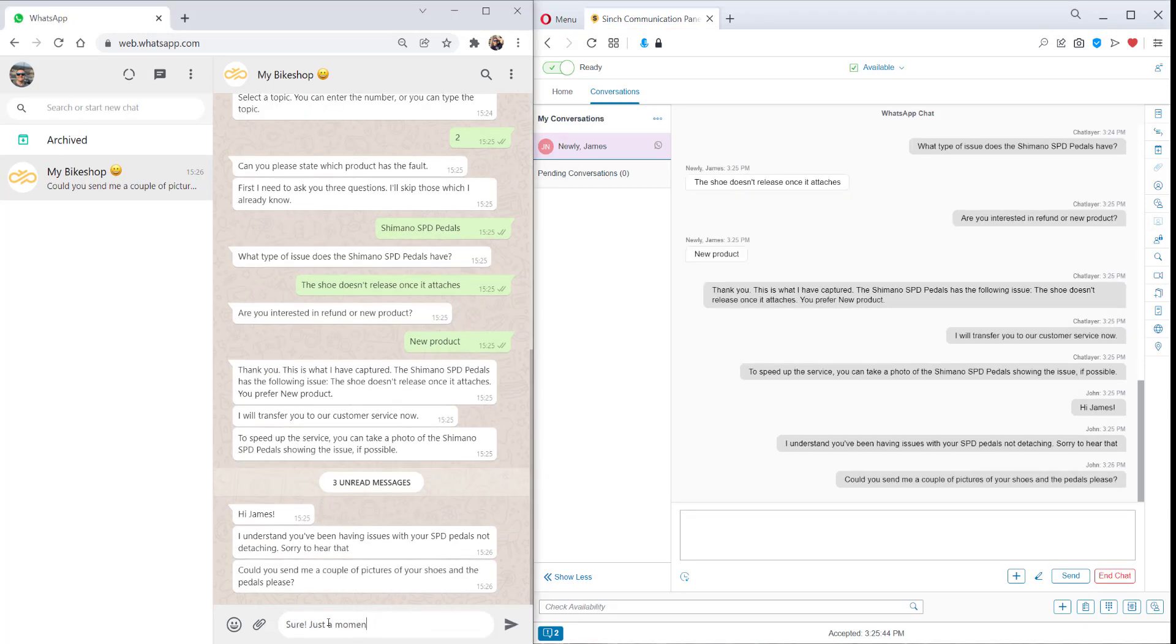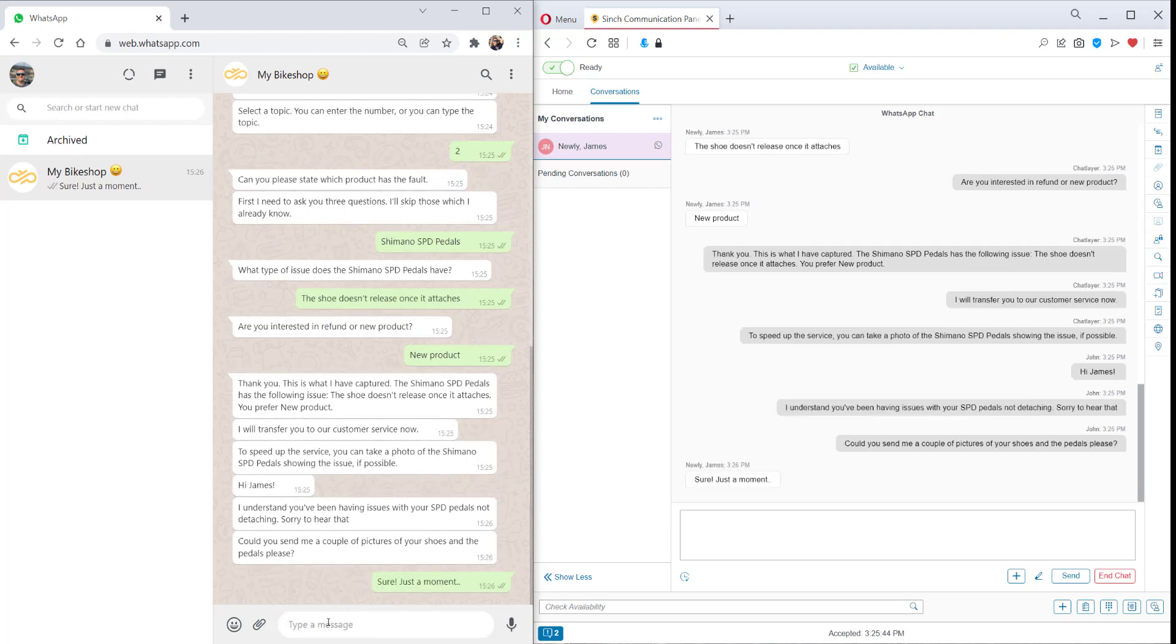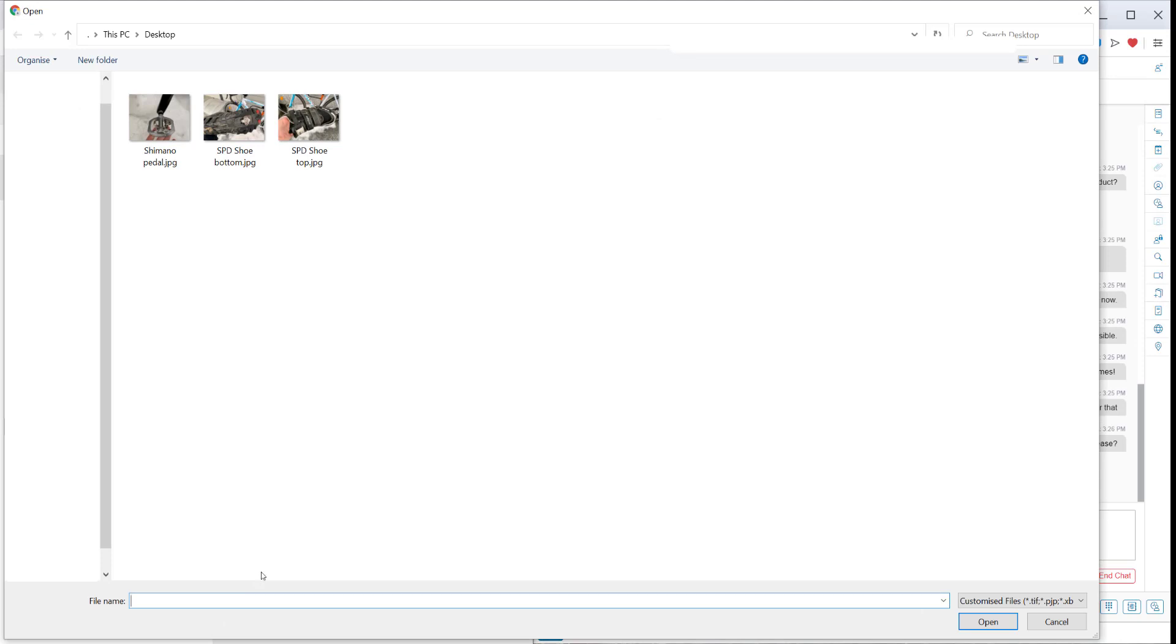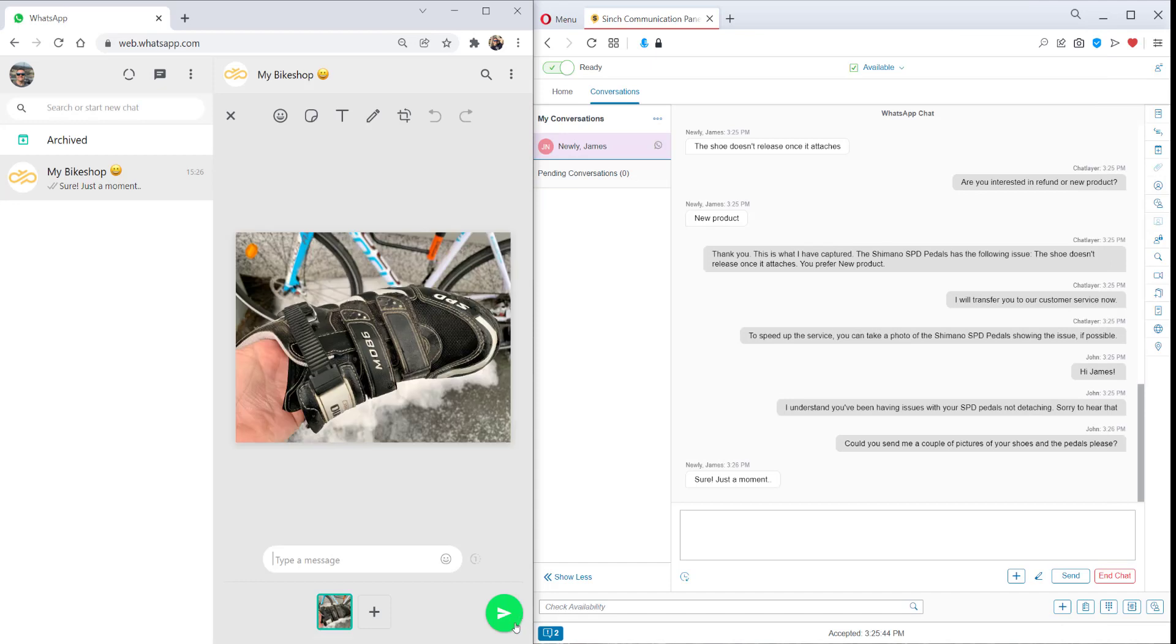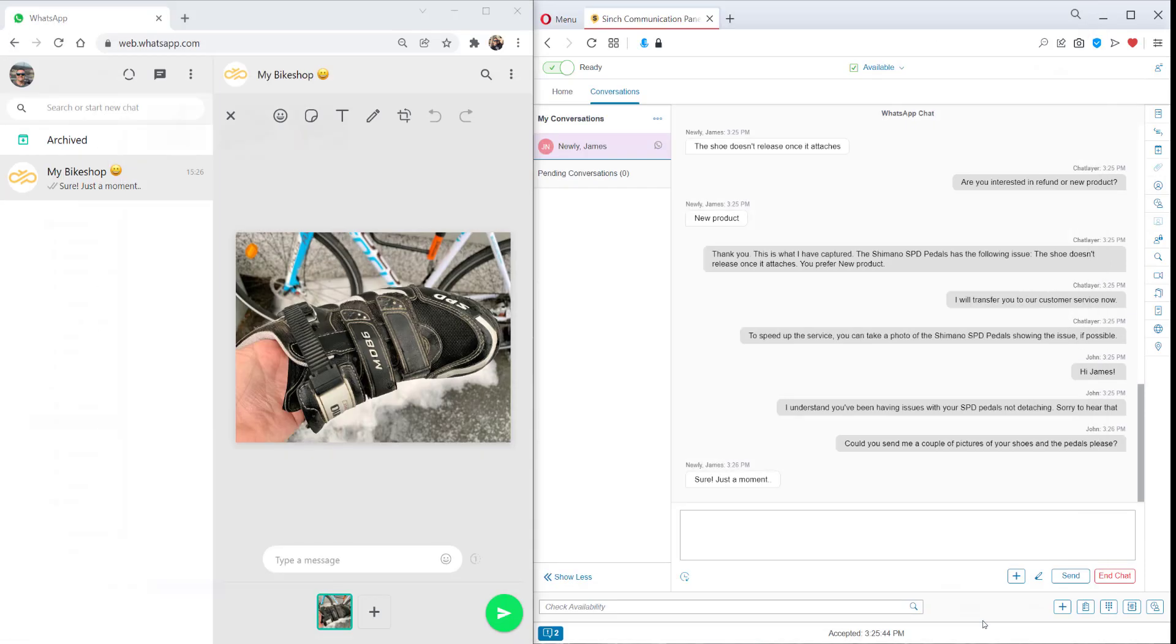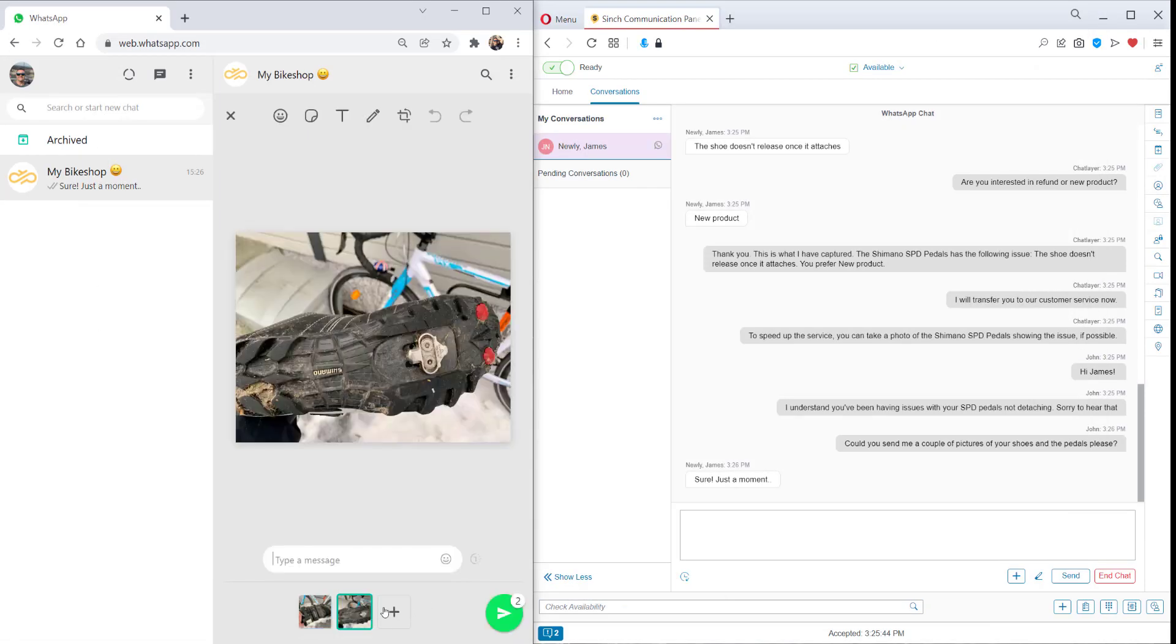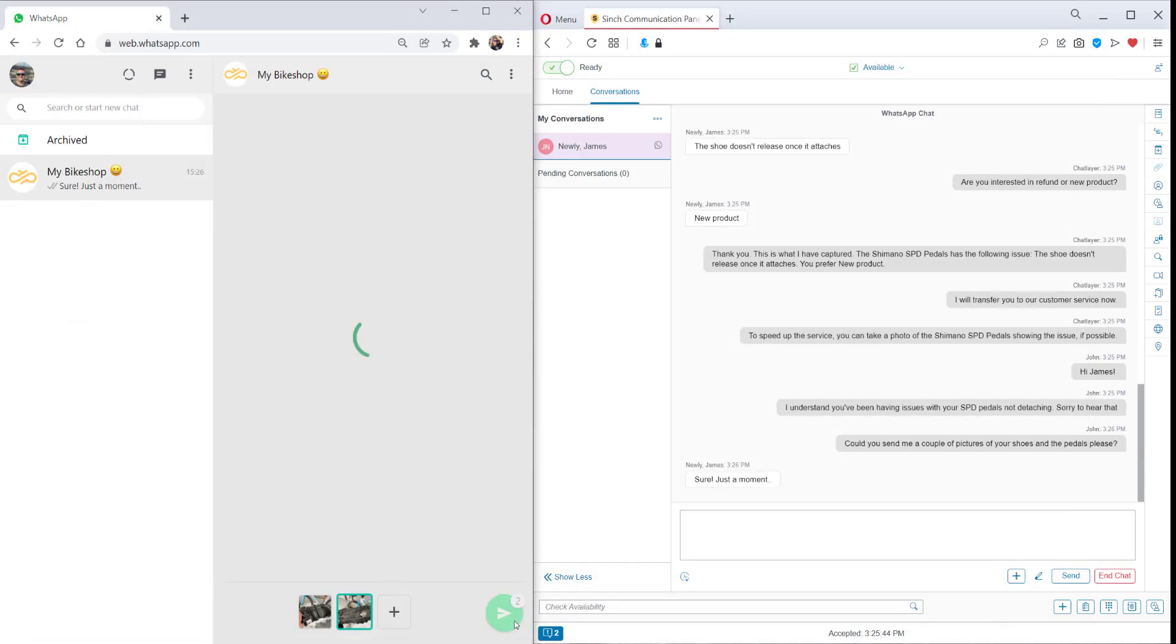Now the customer can use the WhatsApp features to add in a few pictures to help understand the issue. Okay, here we've got a picture of the shoe and this shows the model number. That's useful. And then there's the bottom of the shoe. And then finally, there's the pedal. So let's send those to the agent.